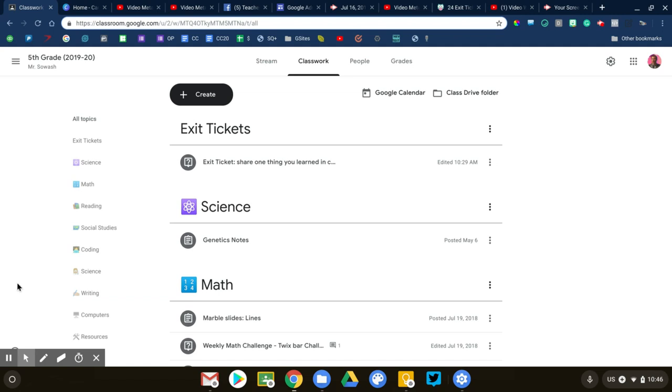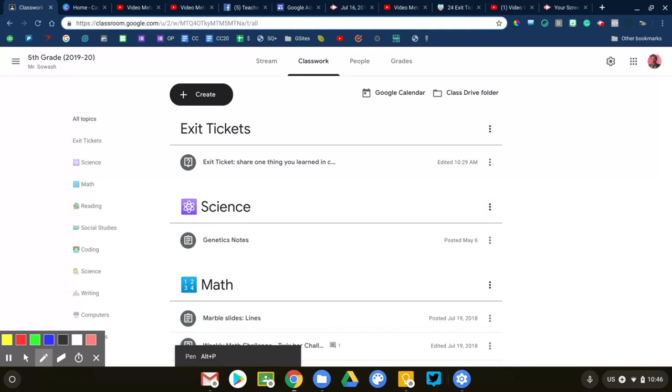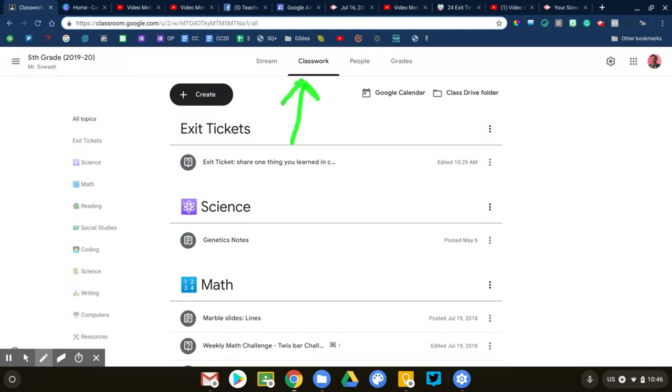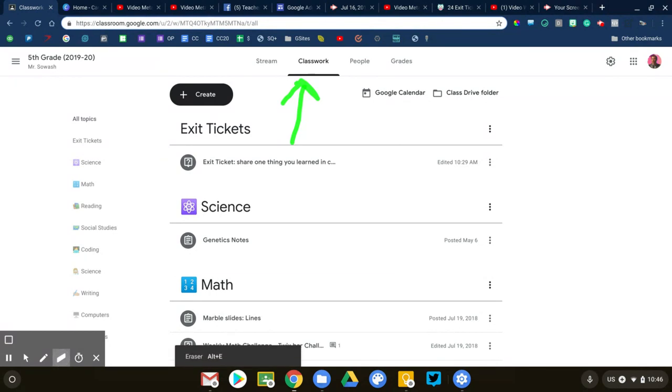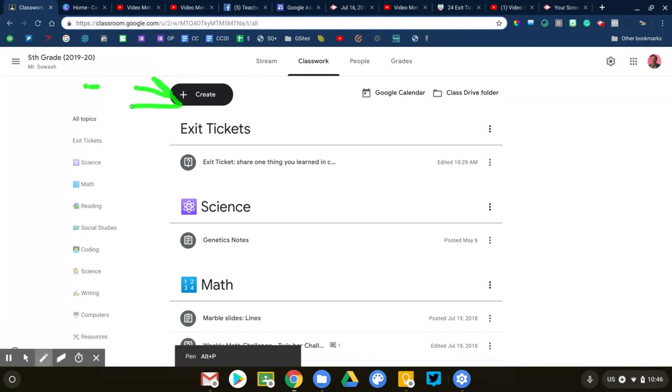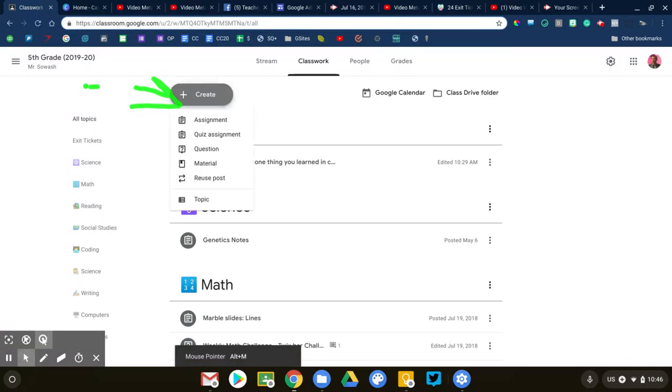Let's take a look at how we can use the question tool in Google Classroom. At the moment I'm on the classwork tab of my course. This is where all of my assignments are going to go. I'm going to click on the create button, where all the fun stuff is, and we're going to look for the question tool that appears halfway down.